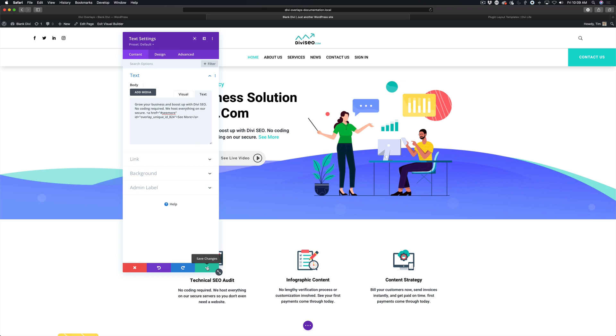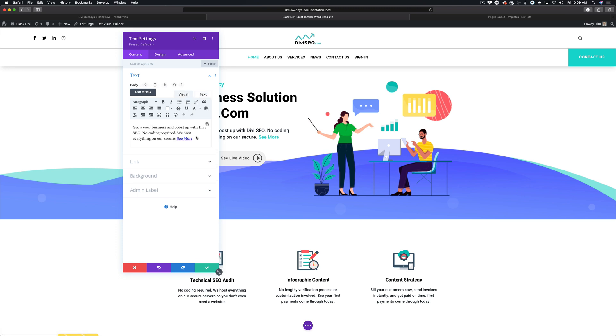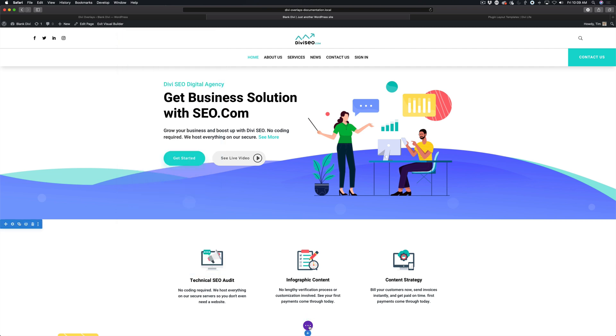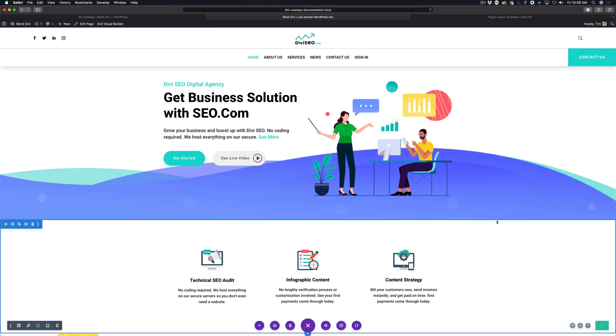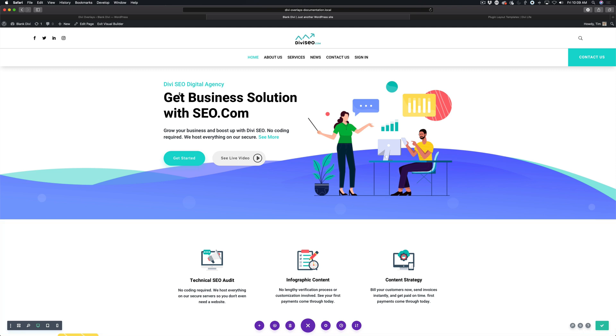Save that module. Now we're going to save the page. Let's go ahead and exit the visual builder.